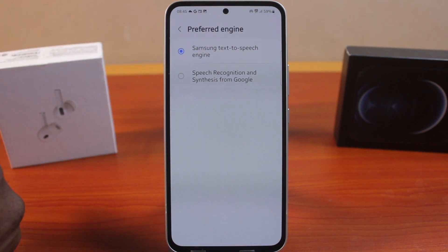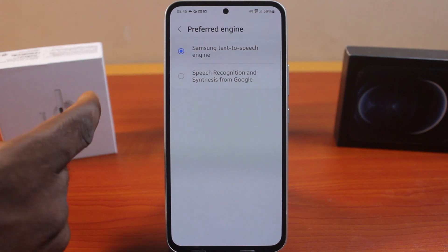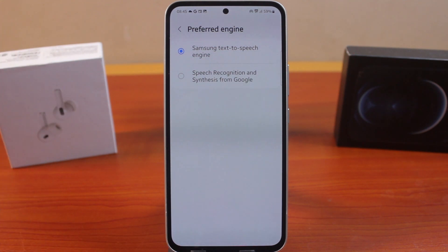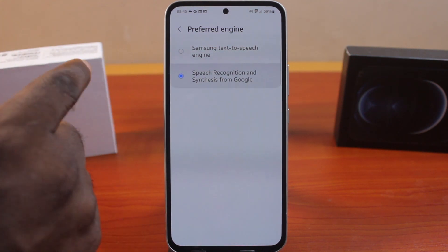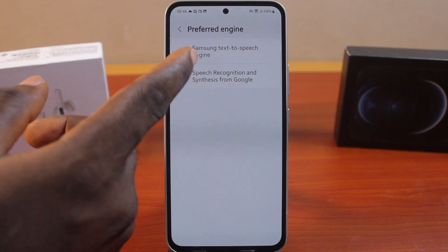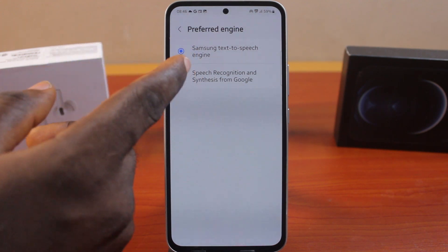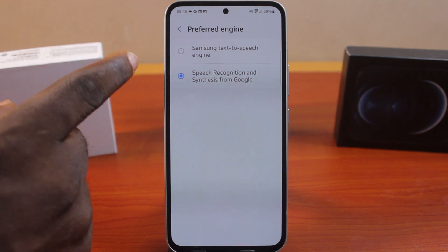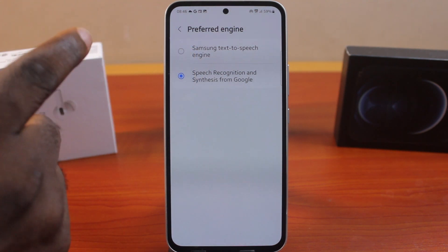Under Settings, locate Audio and tap Text-to-Speech. Then click on Preferred Text-to-Speech engine, and choose whether you want to use the Samsung Text-to-Speech engine or Speech Recognition and Synthesis from Google. This depends on your preference — in this case I'm going to go with Speech Recognition and Synthesis from Google.